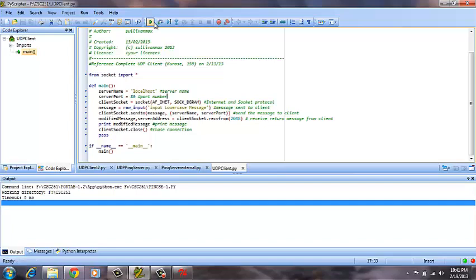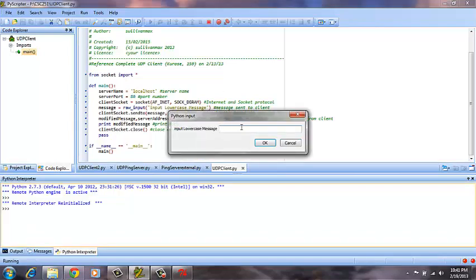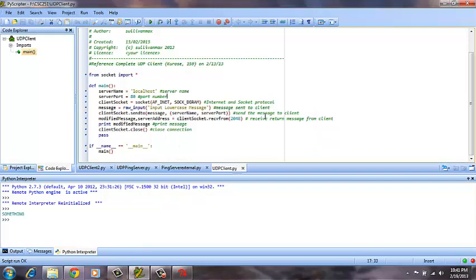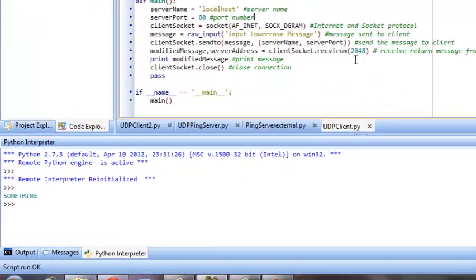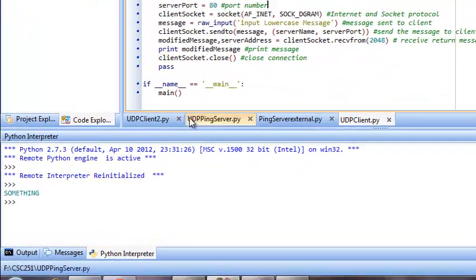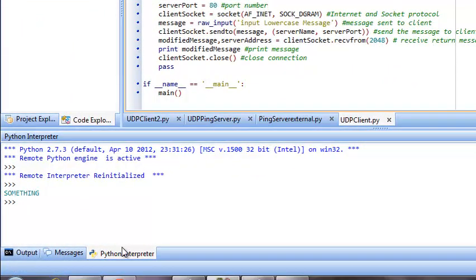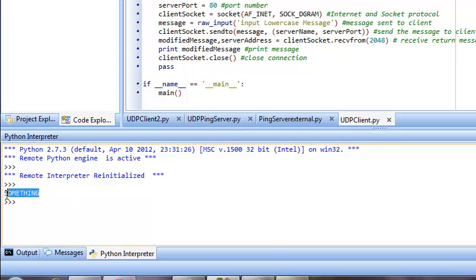This should provide us input for a lowercase message. So we will input that message. As you can see, we heard a beep, which was indicating that the server was contacted by the local host, and it did in fact return an uppercase version of the word that we typed in, which was something.